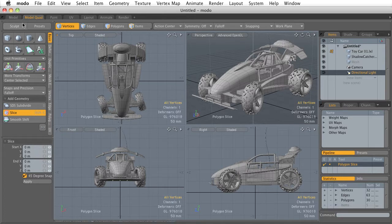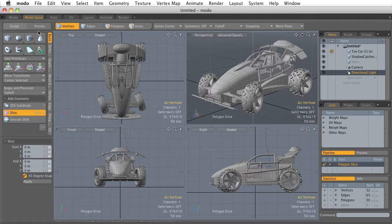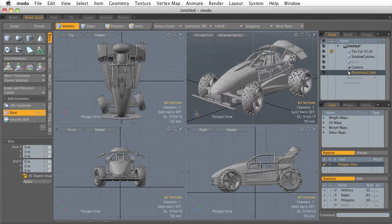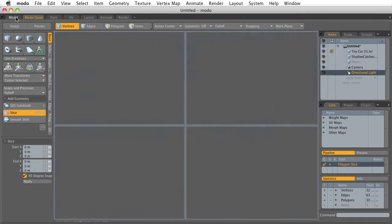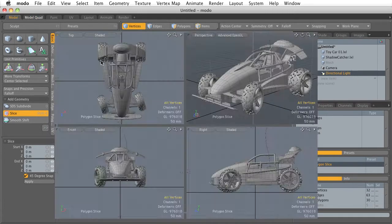Now the Model and the Model Quad workflows are very similar. The major differences between the two are this center viewport here. In the Model tab, you can see that we just have one big one. But in the Model Quad tab, our viewport is divided up into four smaller viewports, giving us a unique perspective on our scene.